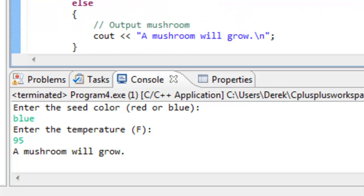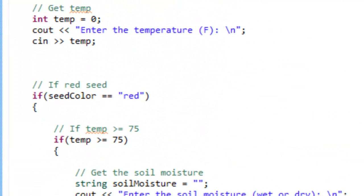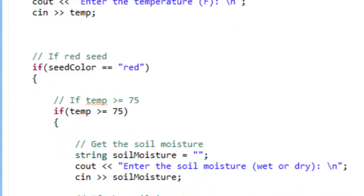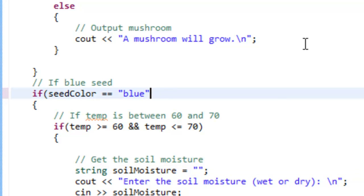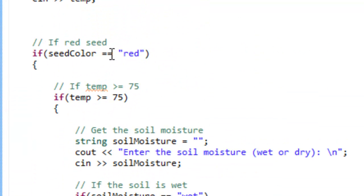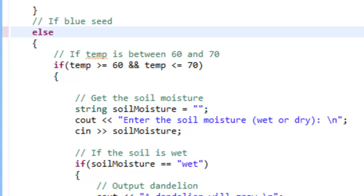Let's look at our code and notice how we have this if statement to test if we have a red seed, and then another if statement to see if we have a blue seed. You may be wondering what would happen if we change that second one to an else statement — that's saying if the seed color is not red, then it has to be blue. But that may not be the case. Somebody could input the color green or brown, or maybe not even a color at all. Anything other than red would come down and try to execute whatever we have in that else statement.